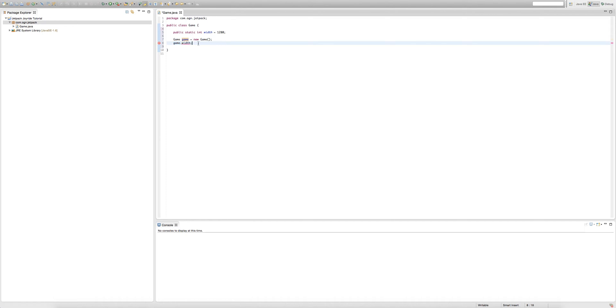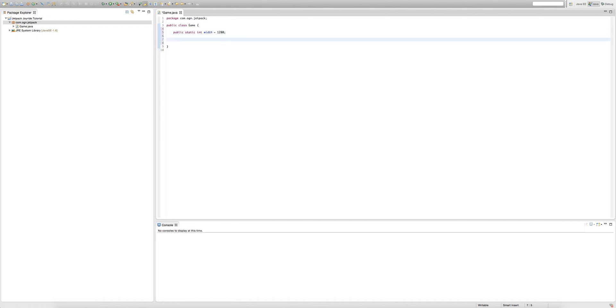But if we access width in a static way, then it doesn't mean creating an object for game and then accessing it using the game object.